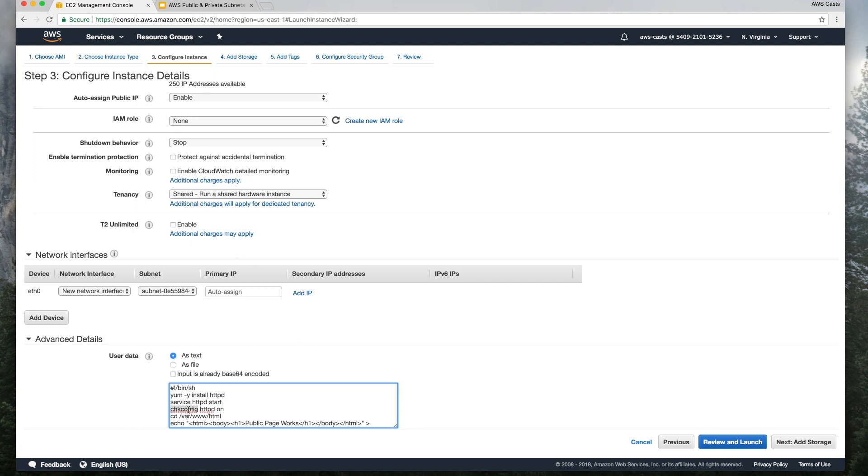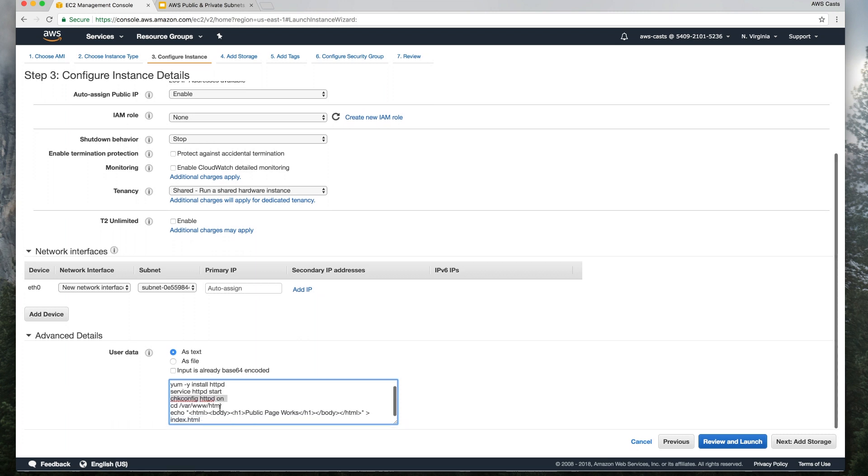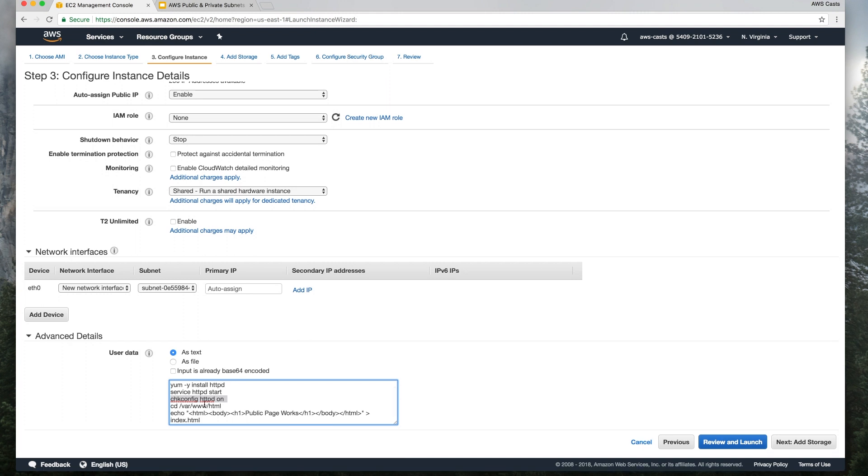turn it on, make sure it comes on when we restart the server, if that were to happen, change to the directory that the web server serves out of. And then we're just going to have it print this simple message on a web page when we go to that URL, public page works.